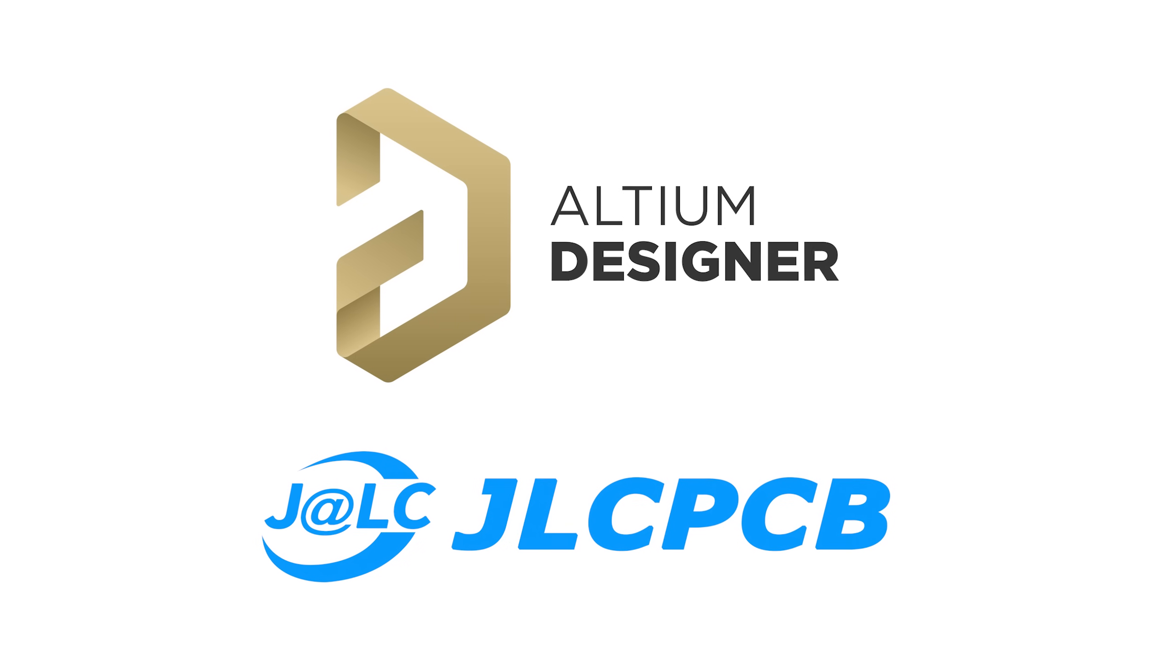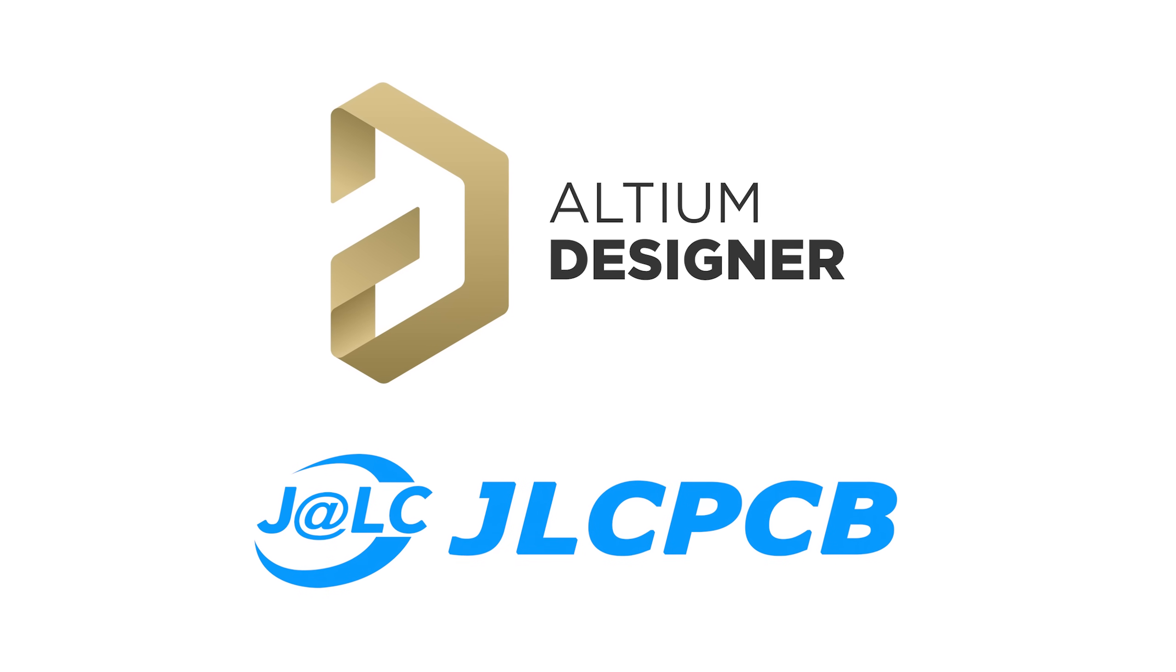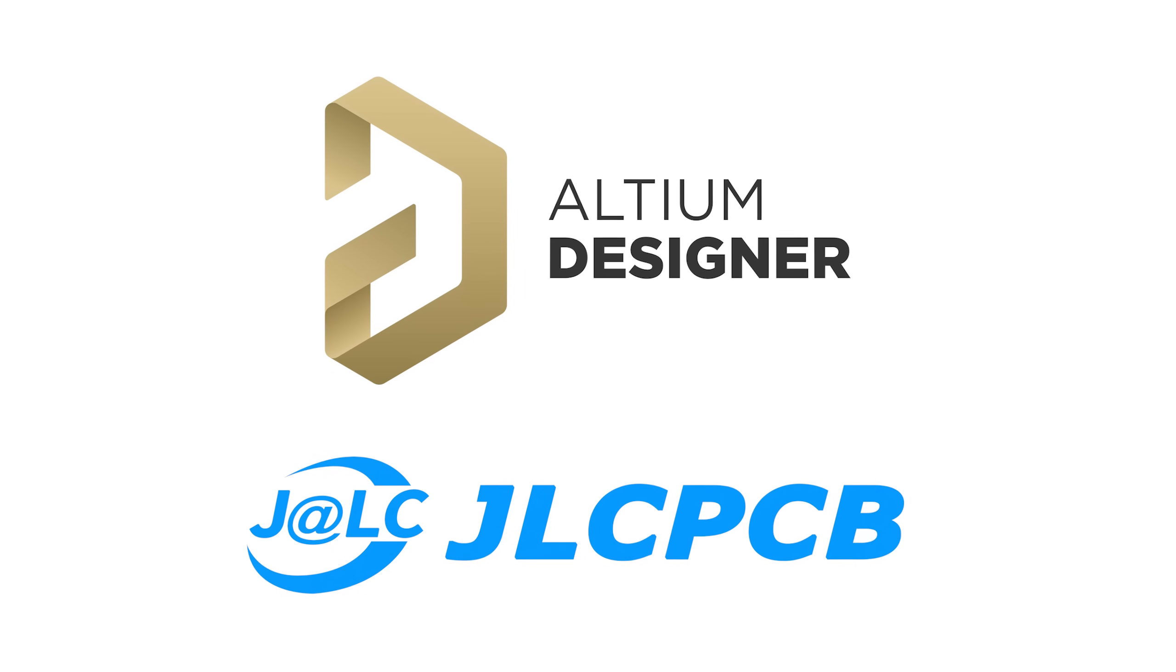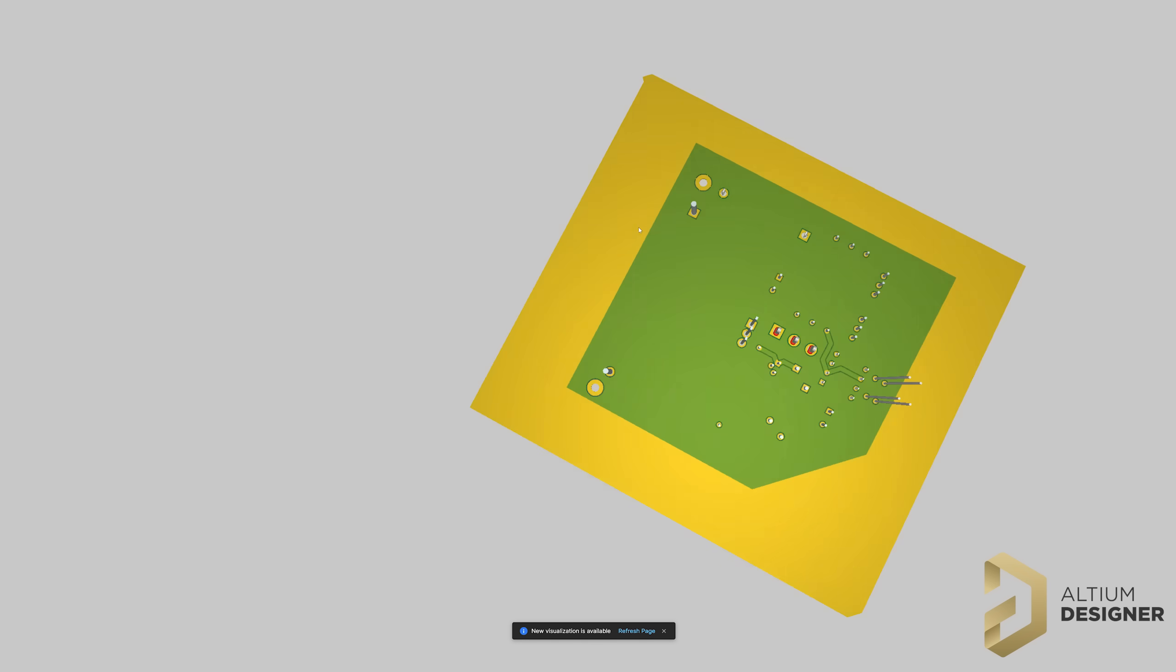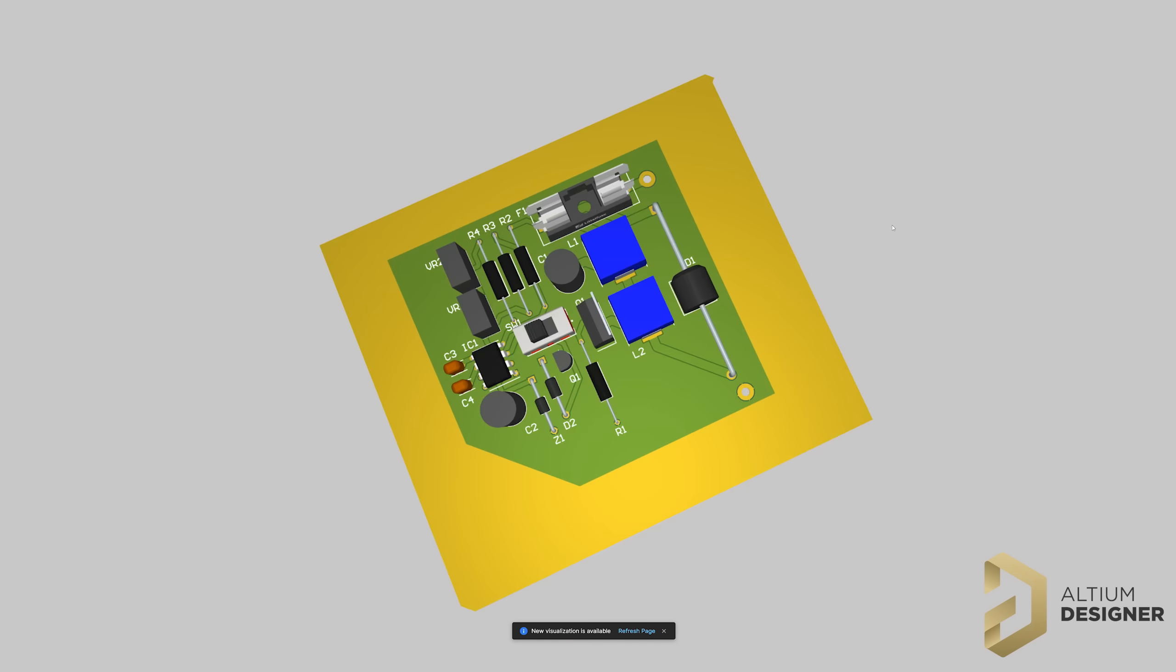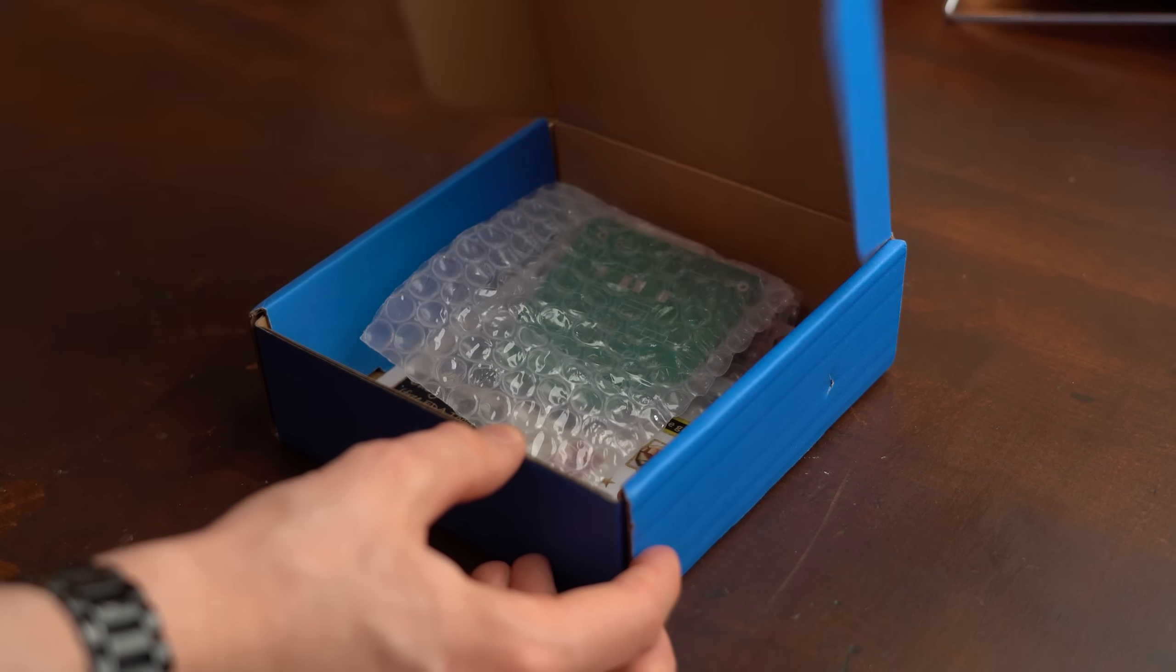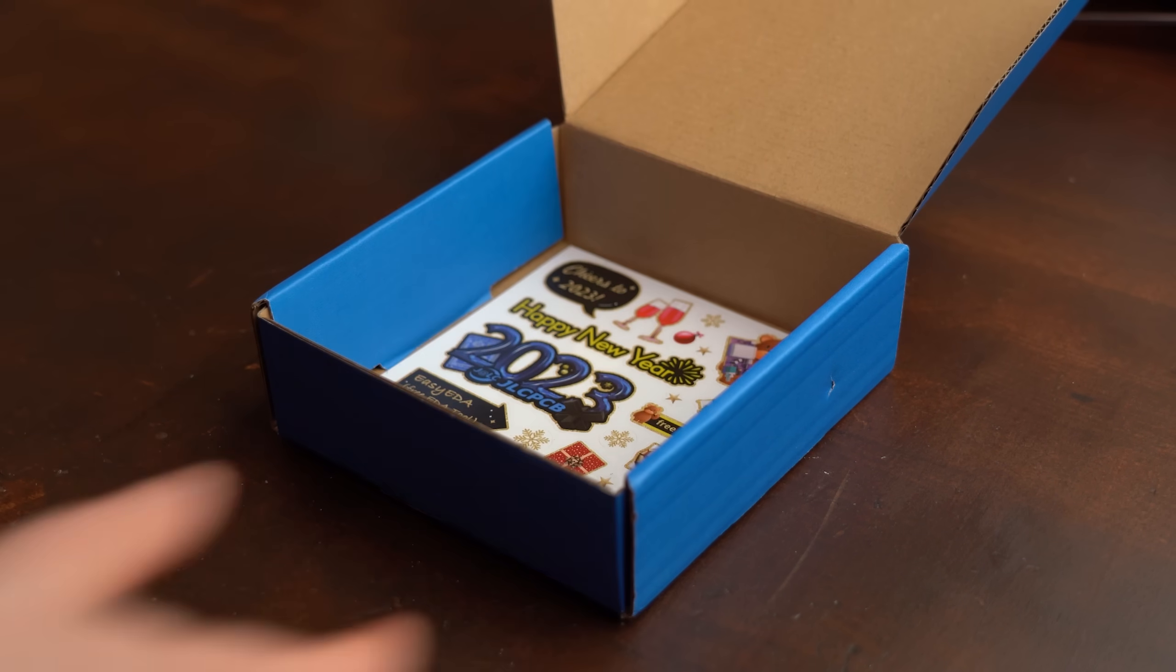This video is sponsored by the Altium Designer Software and JLCPCB, who are a perfect match when it comes to designing PCBs and then actually ordering them, but more about them later.